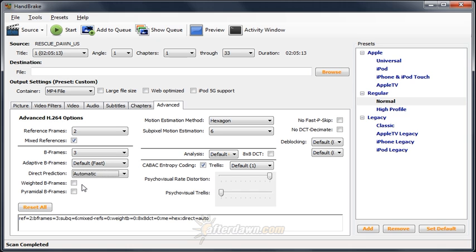Checking the weighted B-frames box may lower the bitrate of fades from one scene to another in the video but will also cause problems playing back on certain devices. Leave this off.